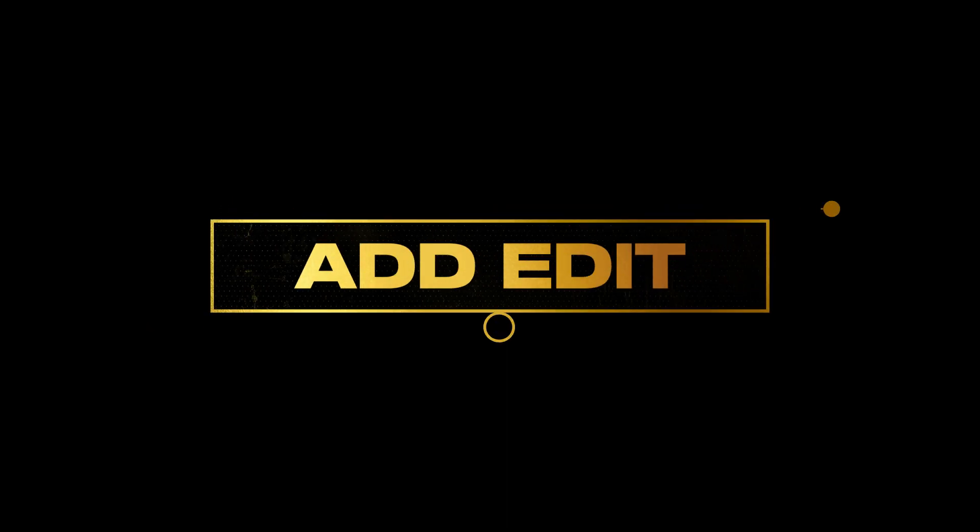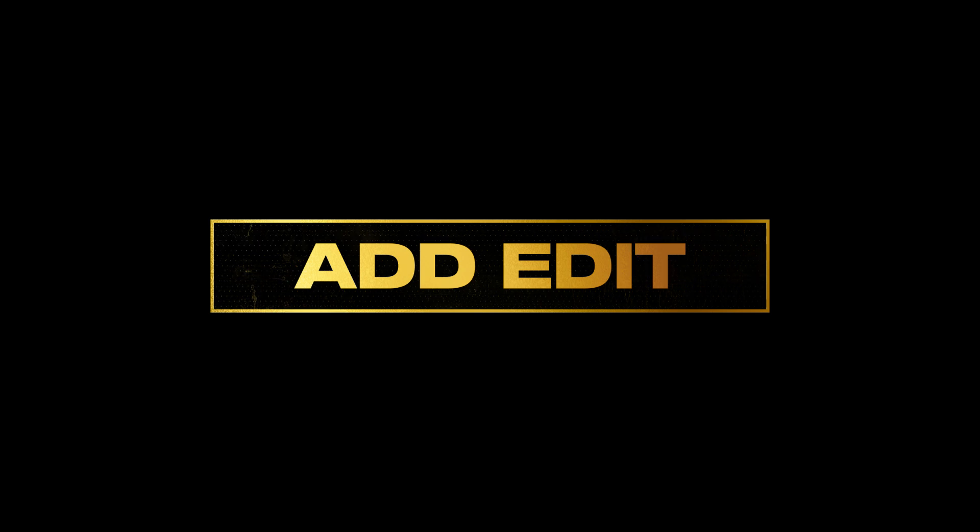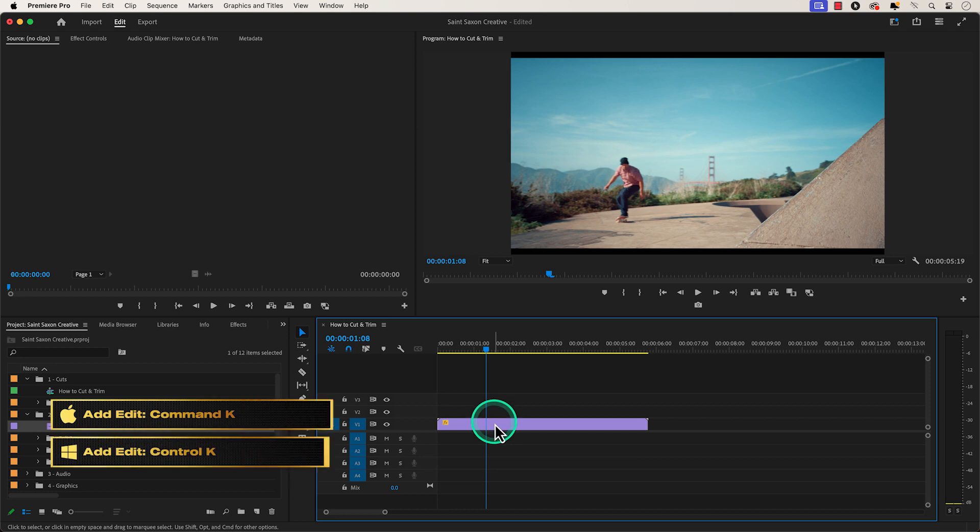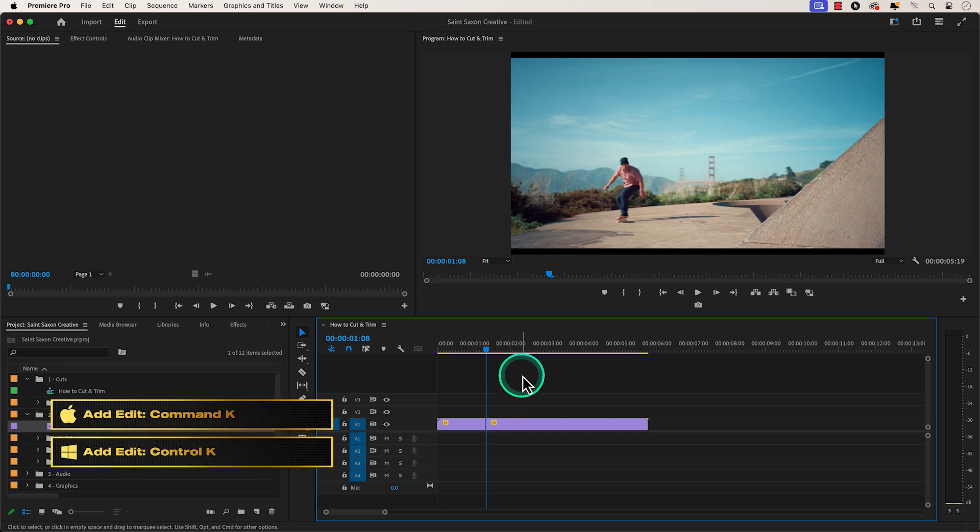Another way to add a cut to your video is by using the add edit function. Go to the part of the clip you want to cut and press command K on a Mac or control K on a Windows computer.